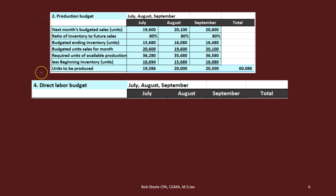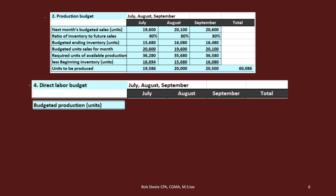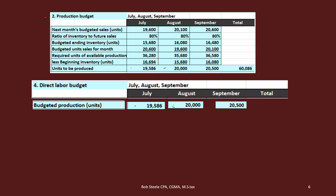We have the units that we're going to produce — in this case, guitars. We then think about how much labor we'll need to produce them. The budgeted production is pulled down for this calculation: the July figure comes straight down, then August, then September. That's how these two budgets are related — the production budget tells us how much to produce, and the direct labor budget tells us how many hours we'll need and how much money we'll spend on labor.